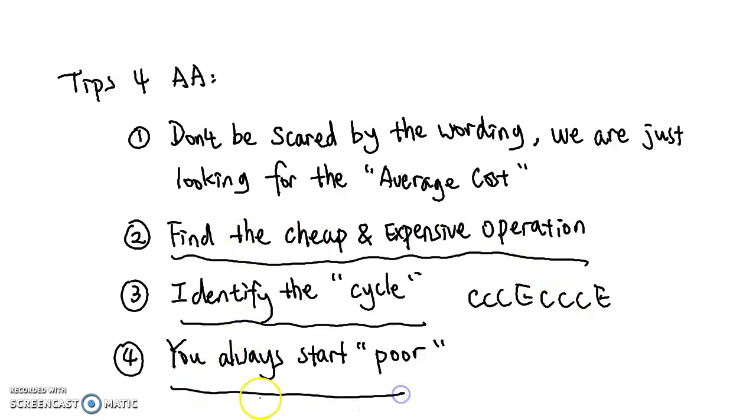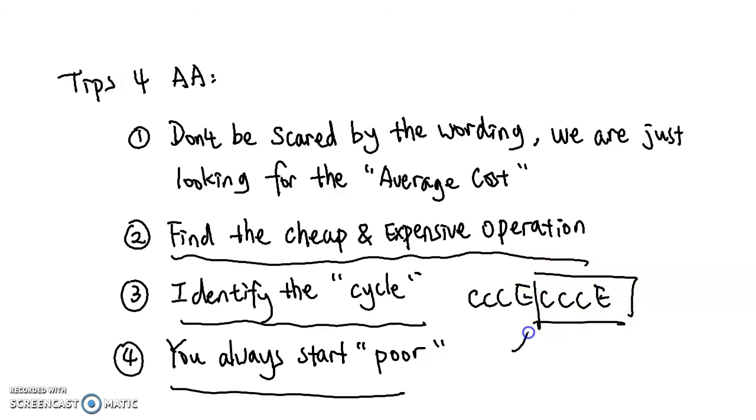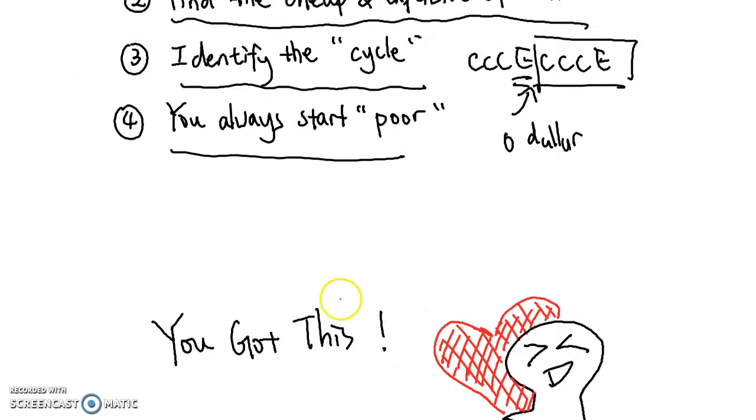Last of all, remember that a cycle always starts poor. You want to choose a cycle to analyze where you assume that you start poor after just finishing an expensive operation. By this time, you should have $0 in your pocket, and that's where you start analyzing new.